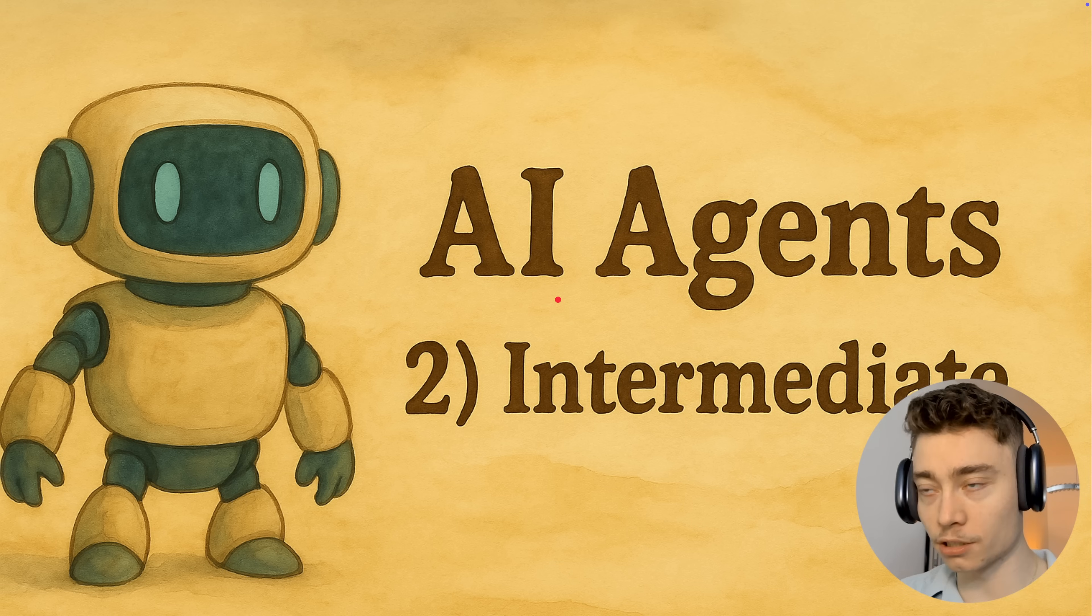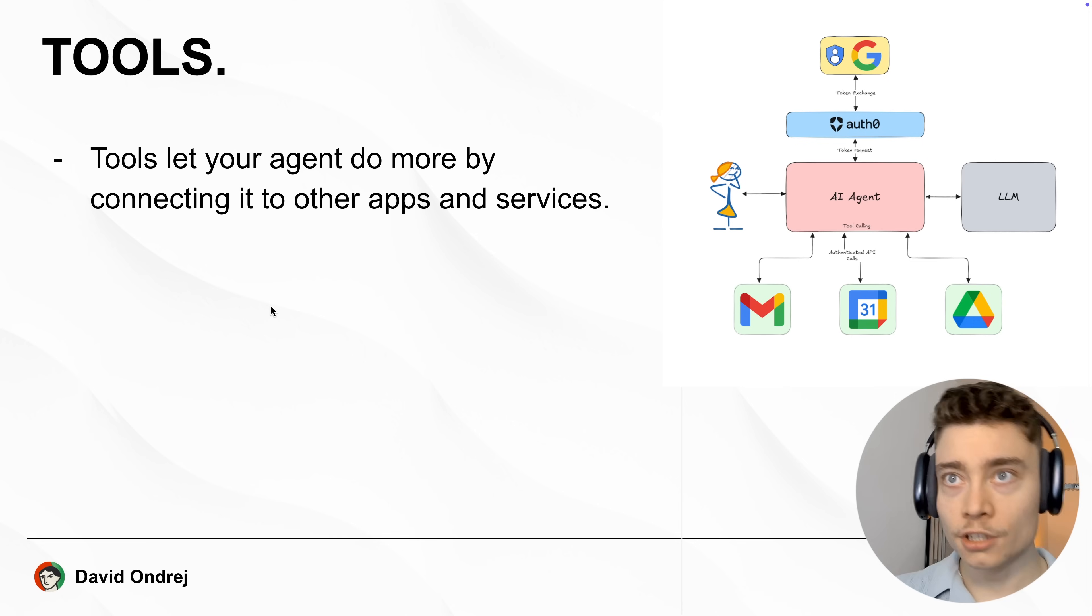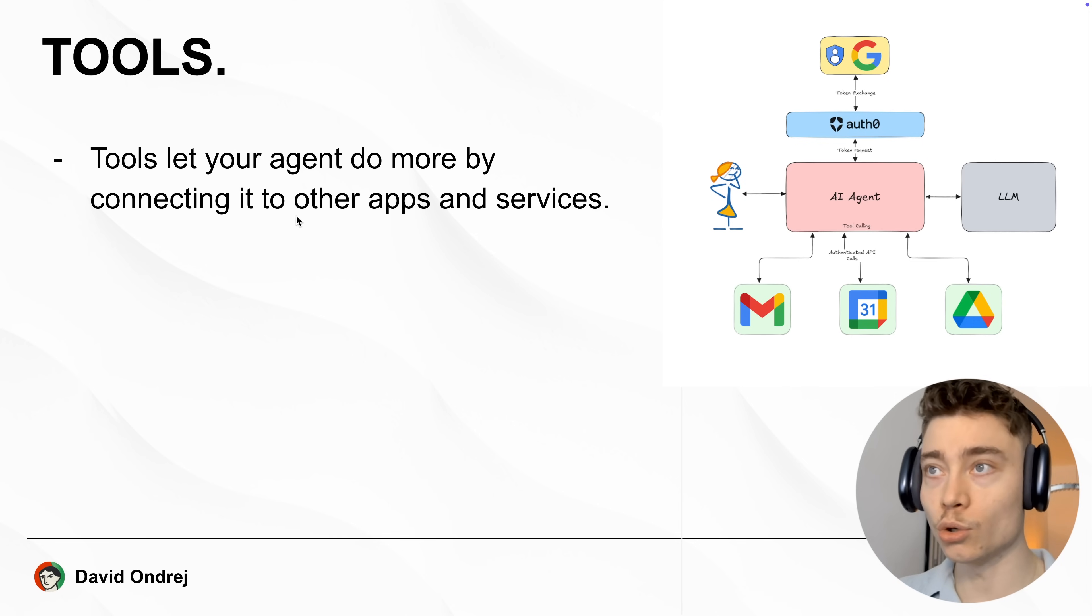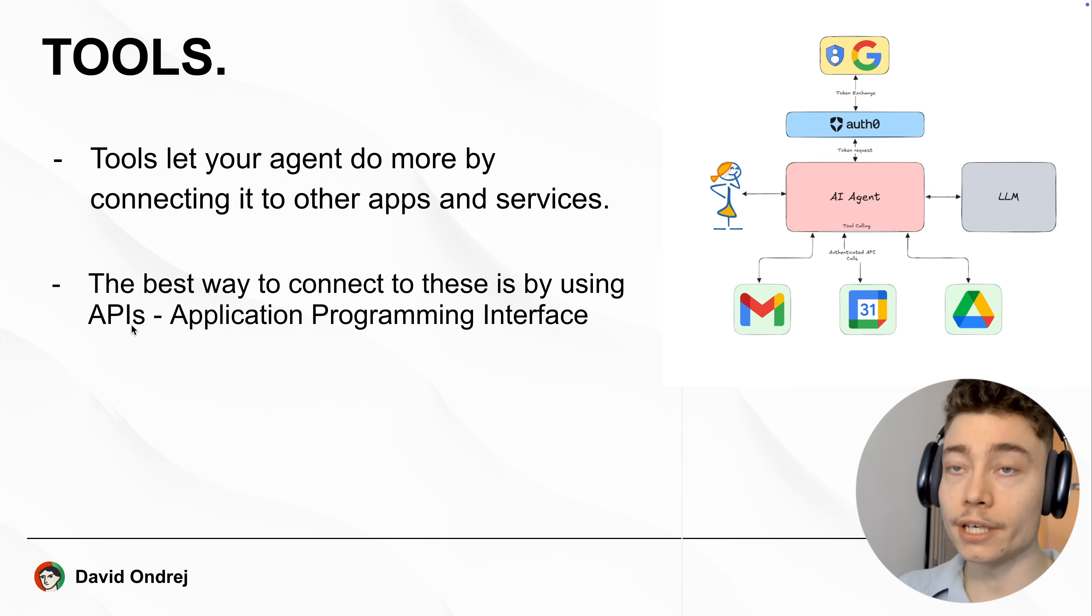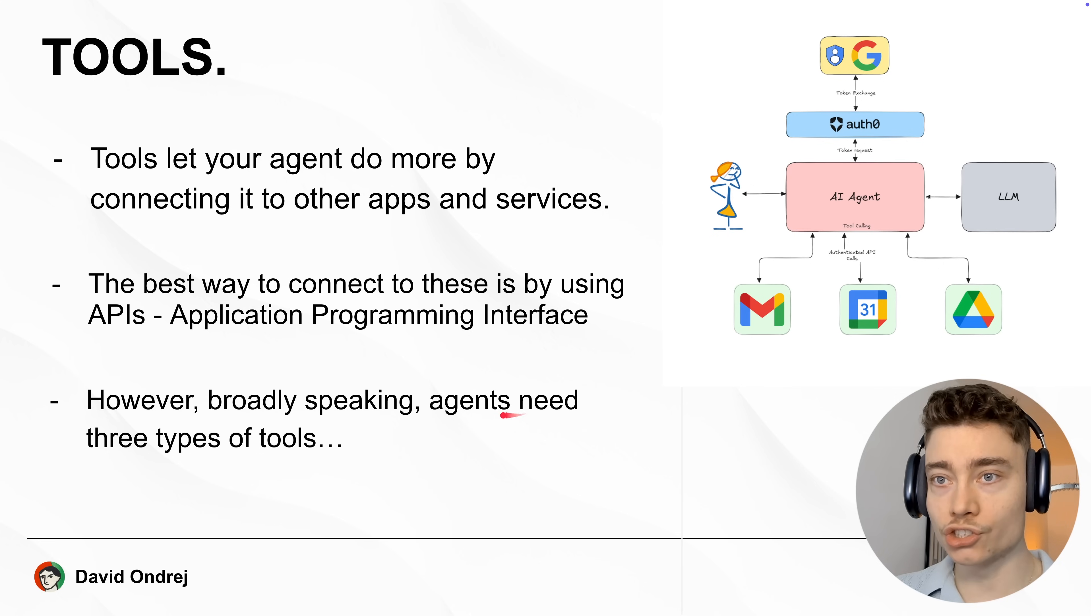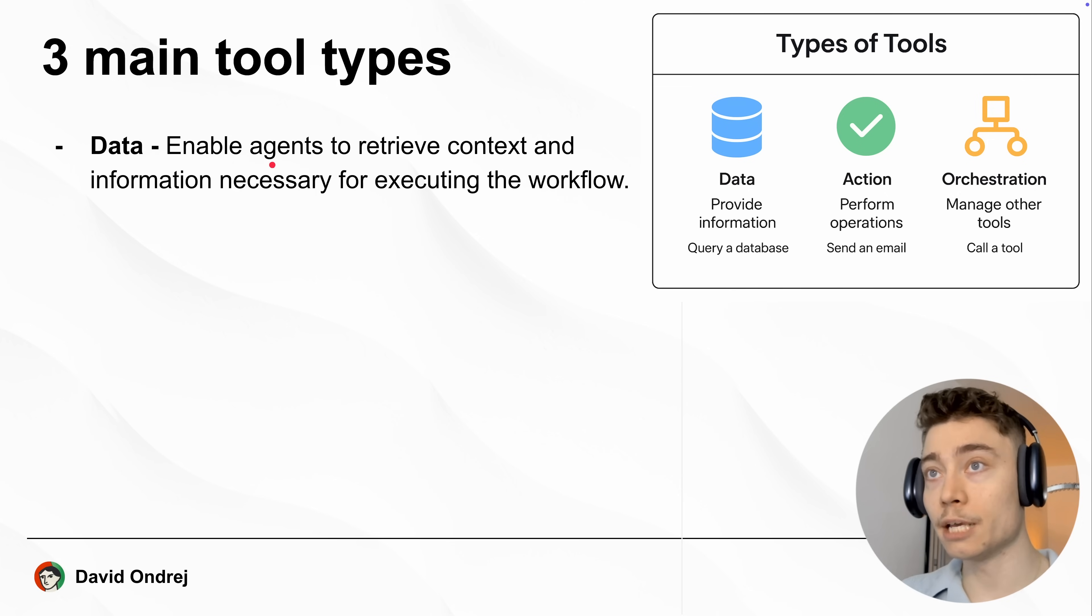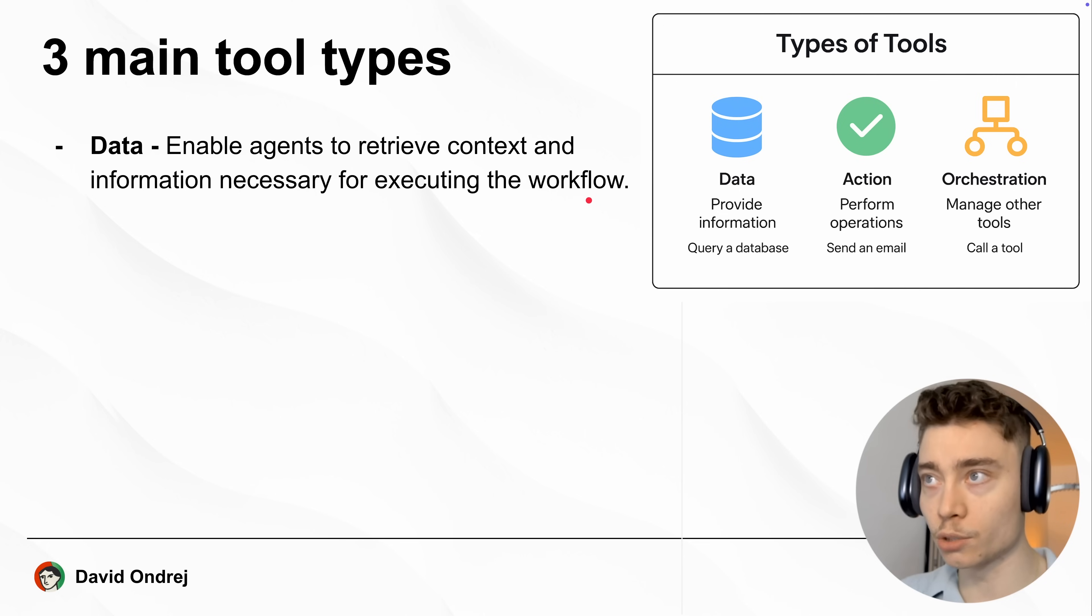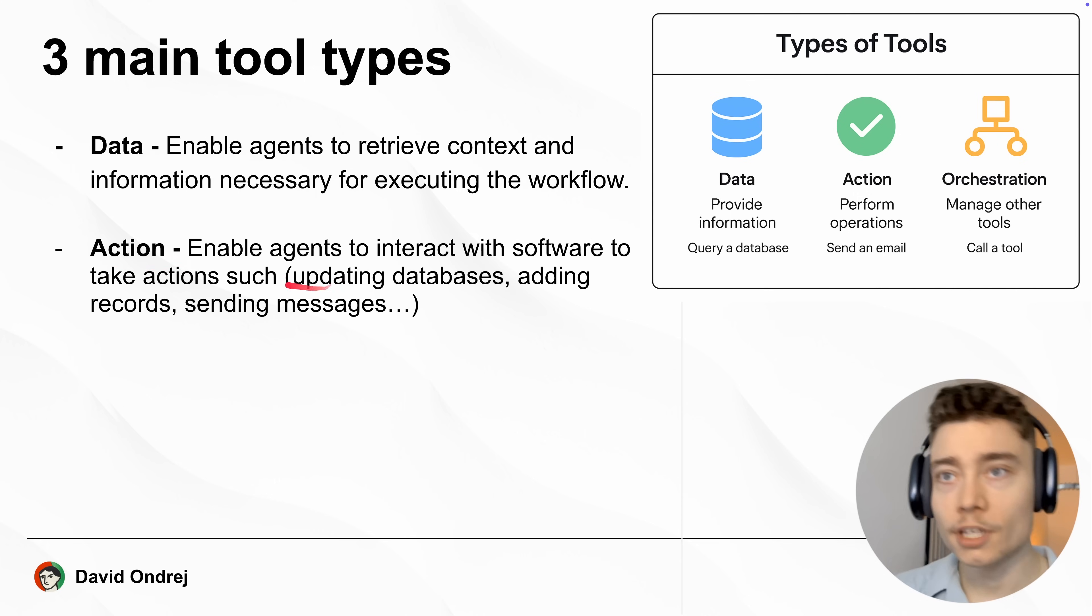So here is the second part of the OpenAI agents course. Let's talk about tools. Tools let your AI agent do more by connecting the agent to other apps and services. The most common way of connecting tools to the agent is via APIs, which stands for Application Programming Interface. However, broadly speaking, AI agents need three main types of tools. And those are, number one, data. This enables your AI agent to retrieve context and information necessary for executing the workflow that otherwise is not in the training data of the AI model.